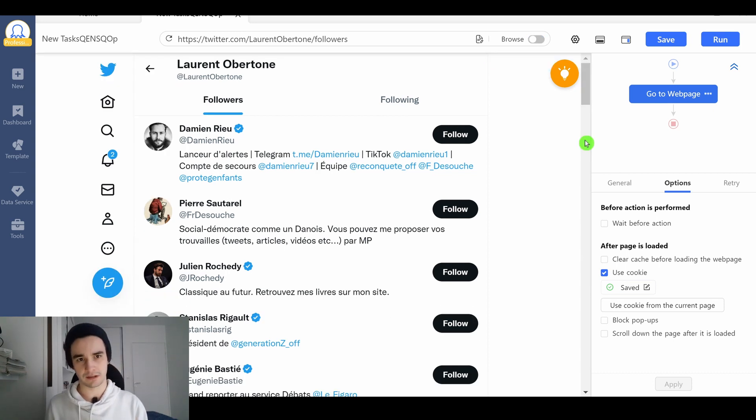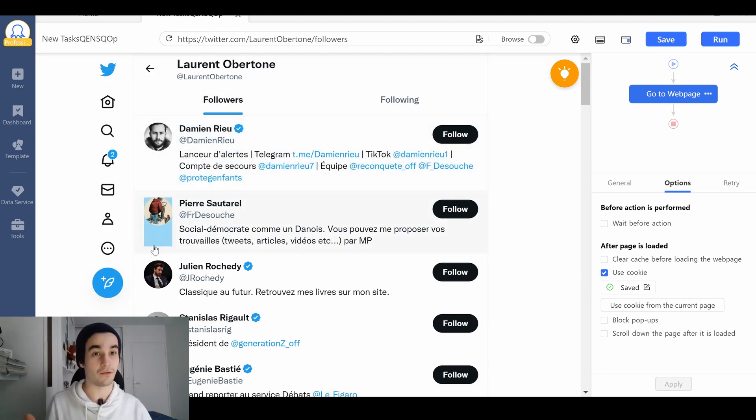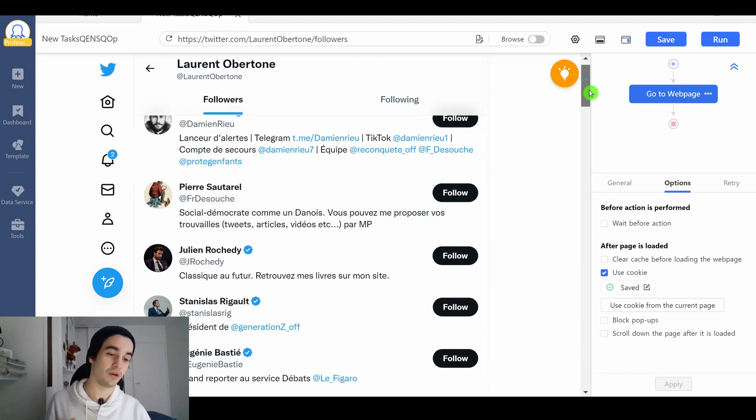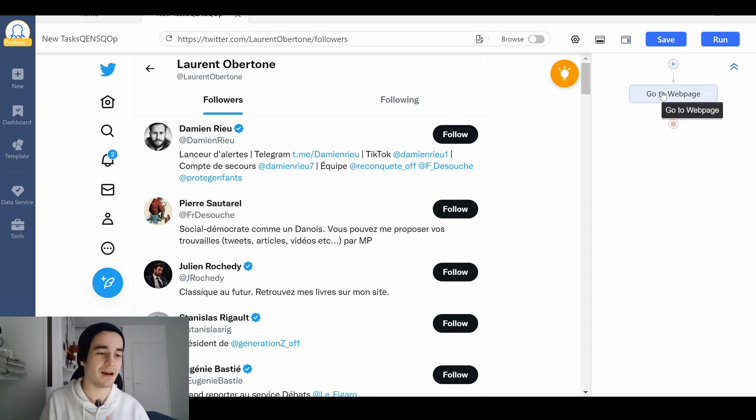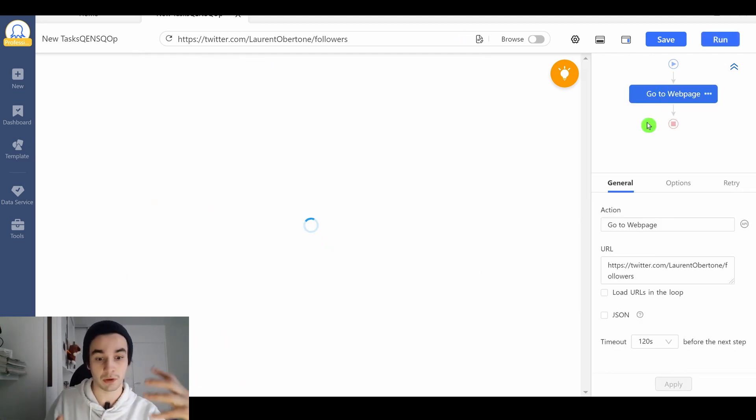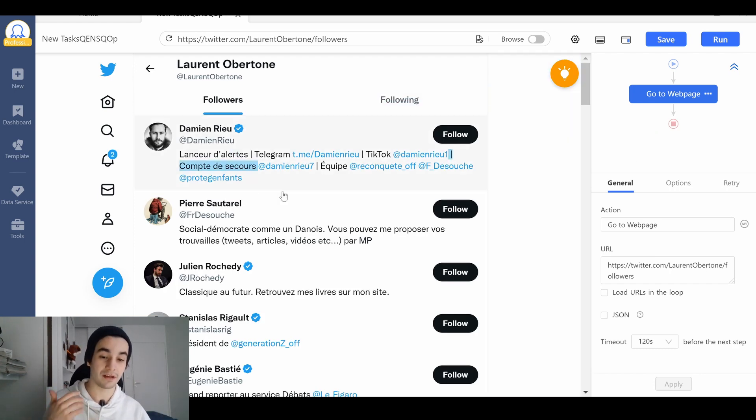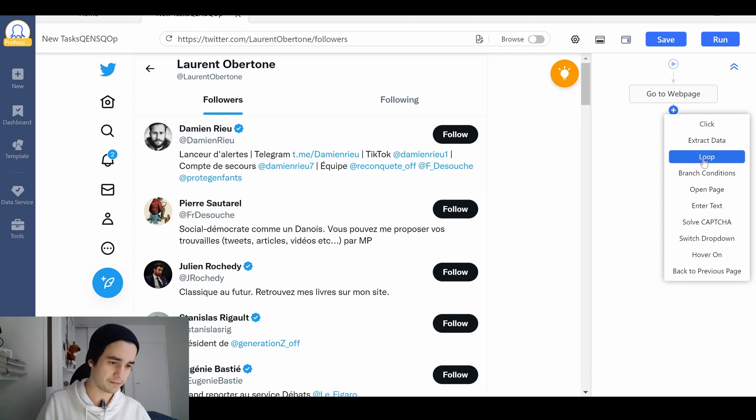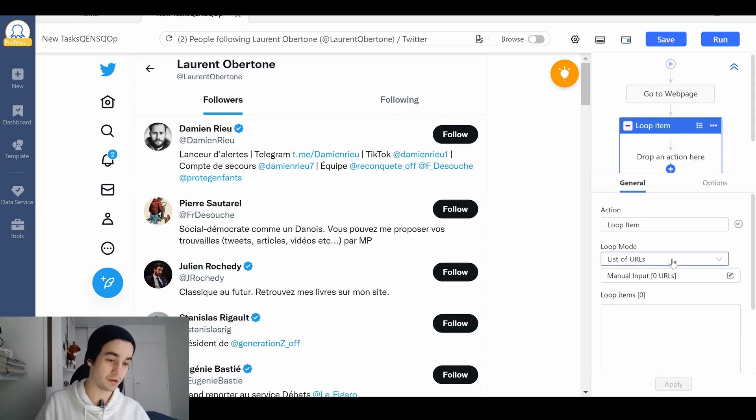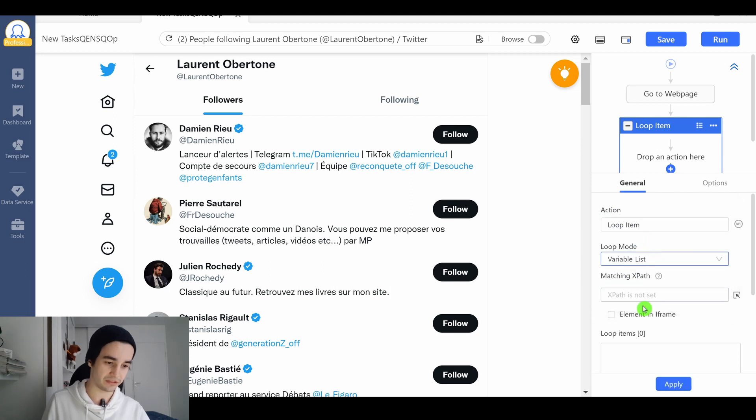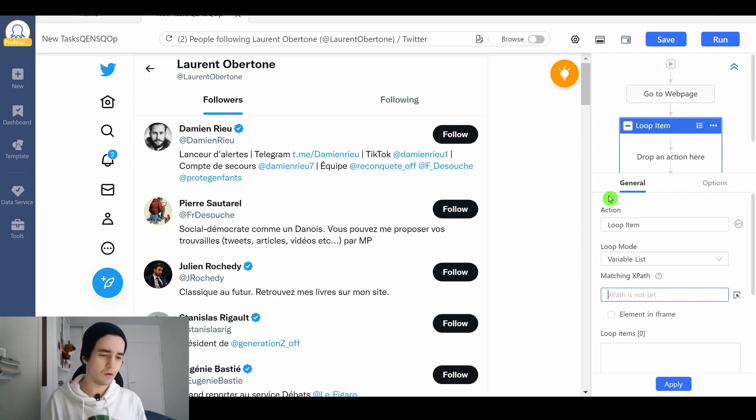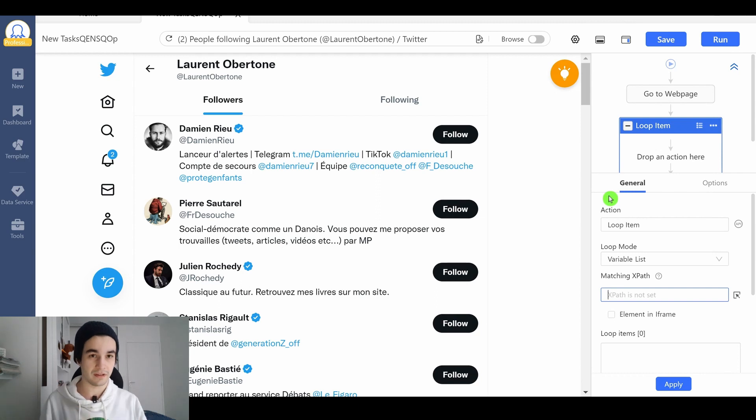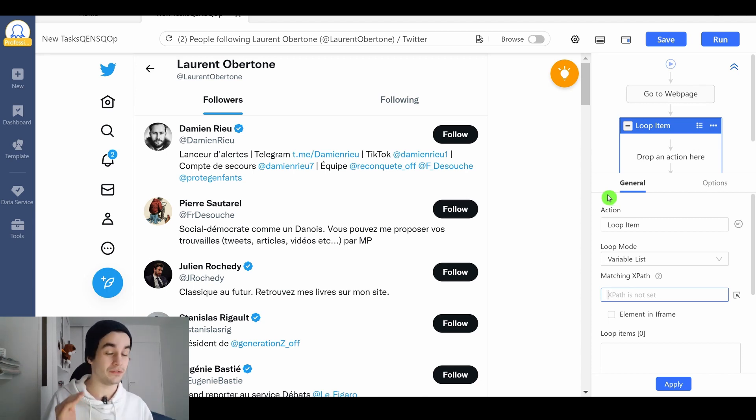What are we going to do next? We need to collect each follower and then to scroll down to the bottom of the page in order to load as many data as possible. Let's start with what we call the loop item that will allow us to select all of the elements in our list. I add a step. I click on loop. And as a loop mode, I select viable list. Then I'm going to insert a matching Xpath, which is something we're gonna write ourselves. All of the Xpaths will be written in the description, but please note that they may change pretty quickly. So it might not work in the long run. That is the reason why it's very important to learn how to write them.